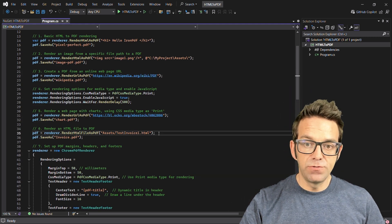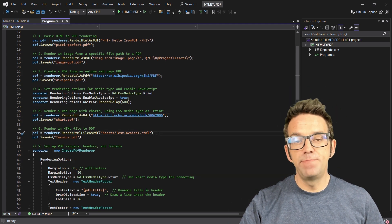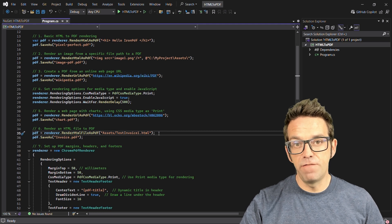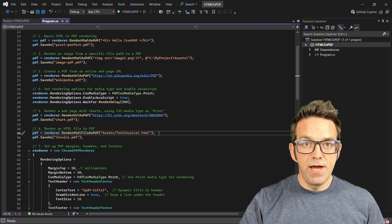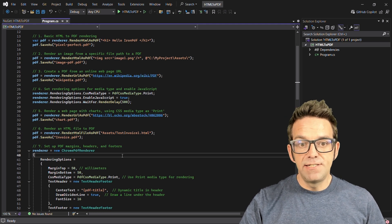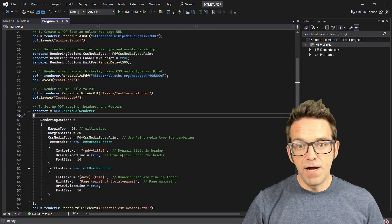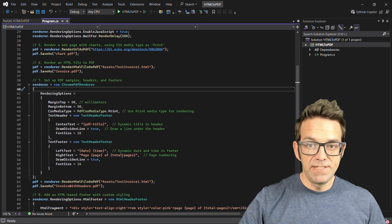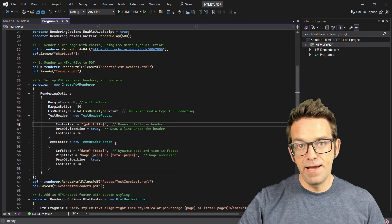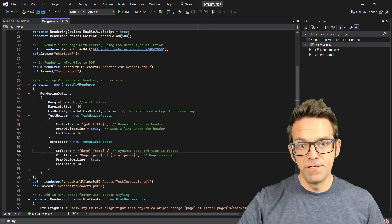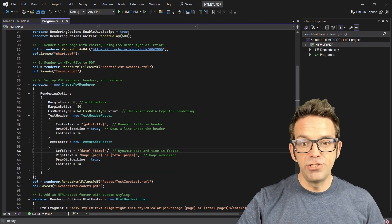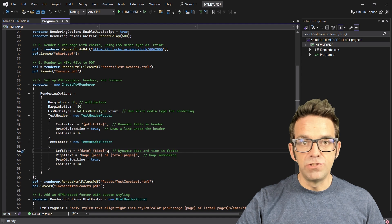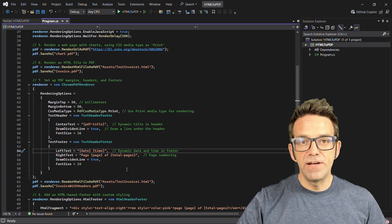In this case, we're generating an invoice PDF from an existing HTML file. Also, adding margins, headers, and footers is a very simple process. We've set up margins and created dynamic headers and footers with page numbering and dates as well, creating a professional look.